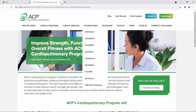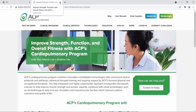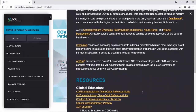This document helps support an interdisciplinary program. Omnivital's continuous monitoring captures valuable individual patient trend data in order to help your staff identify decline in status and intervene early. Timely identification of changes in vital signs, especially with high-risk patients, is critical to preventing hospital readmission. AC Plus Interconnected Care Solutions will interface ACP rehab technologies with EMR systems to generate real-time data that will support efficient treatment planning and contribute to improved outcomes and five-star quality ratings.